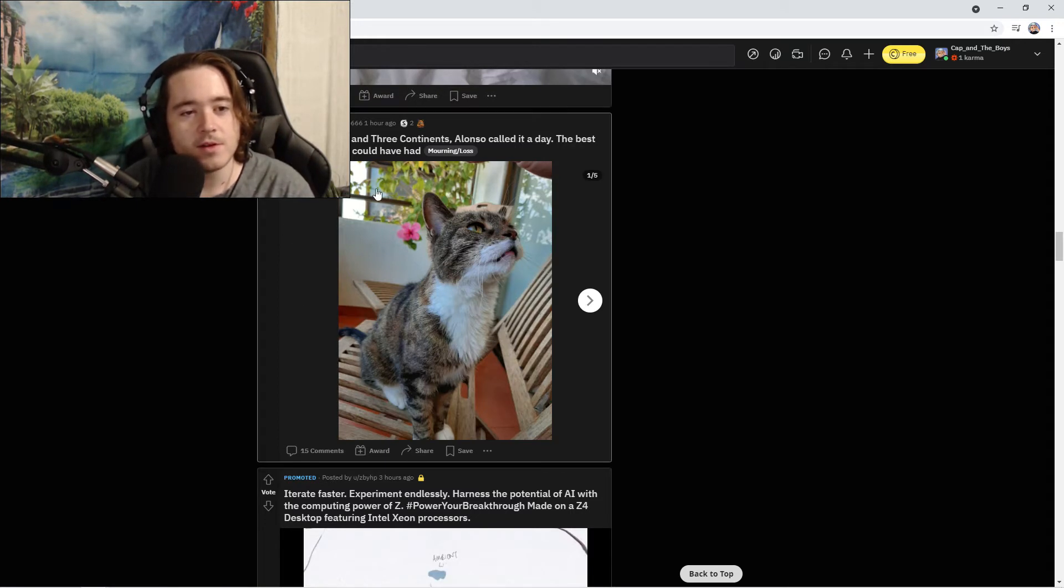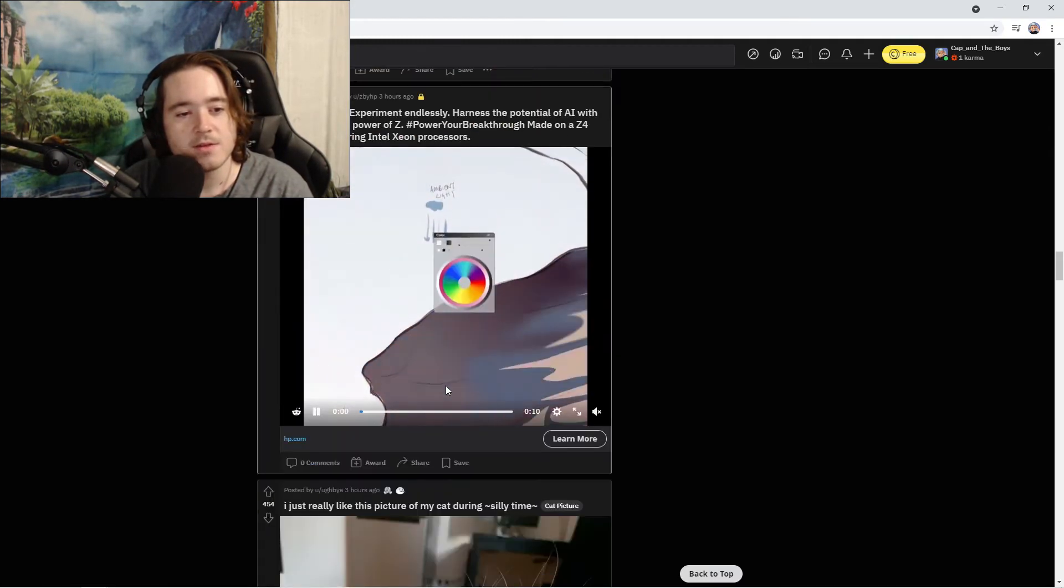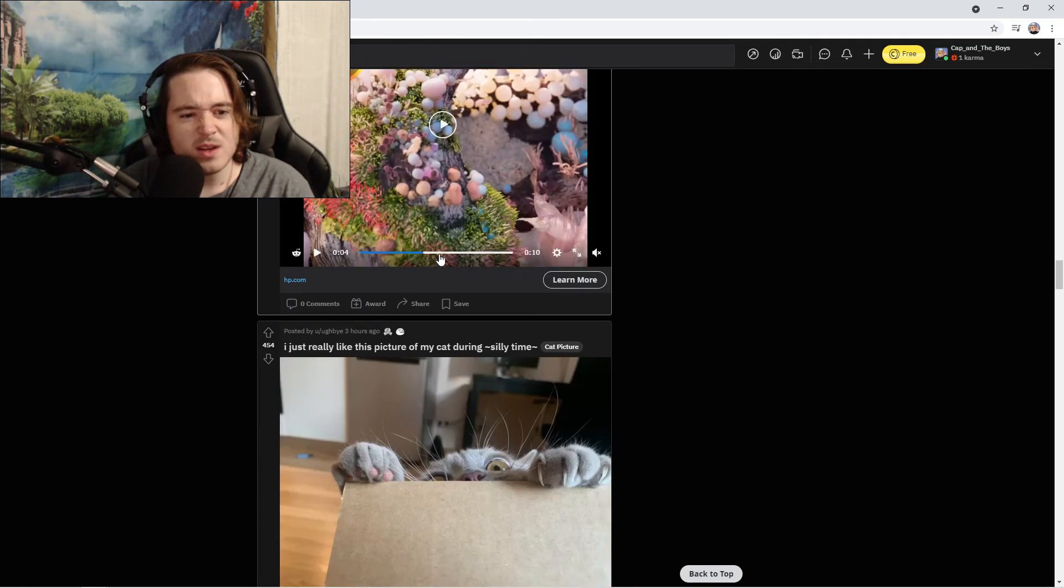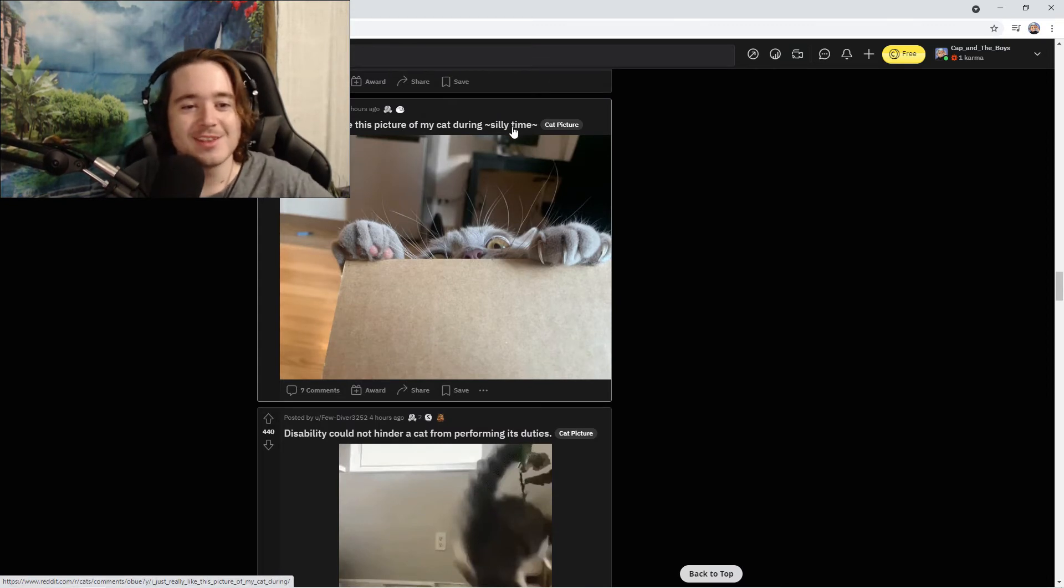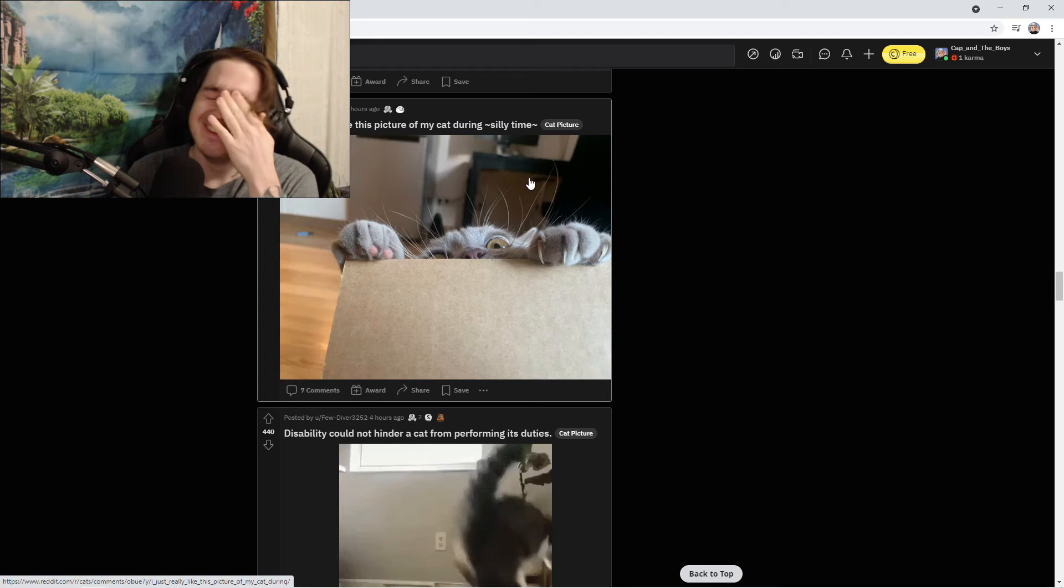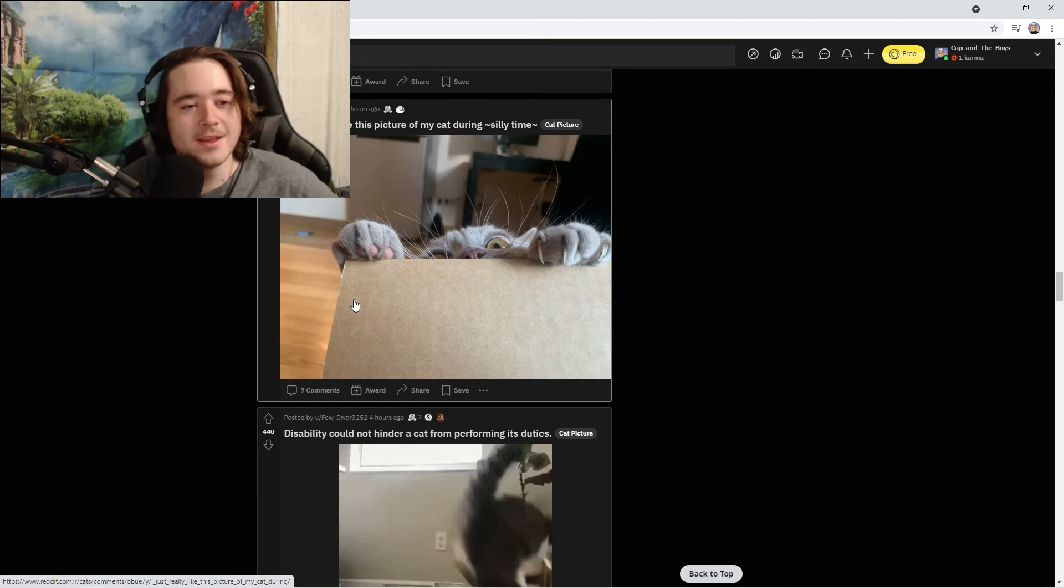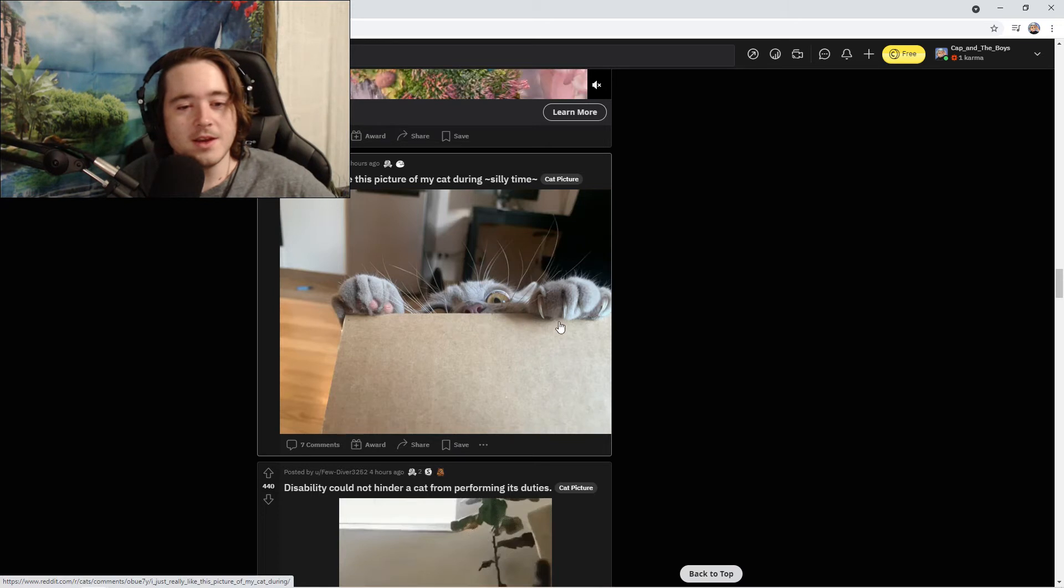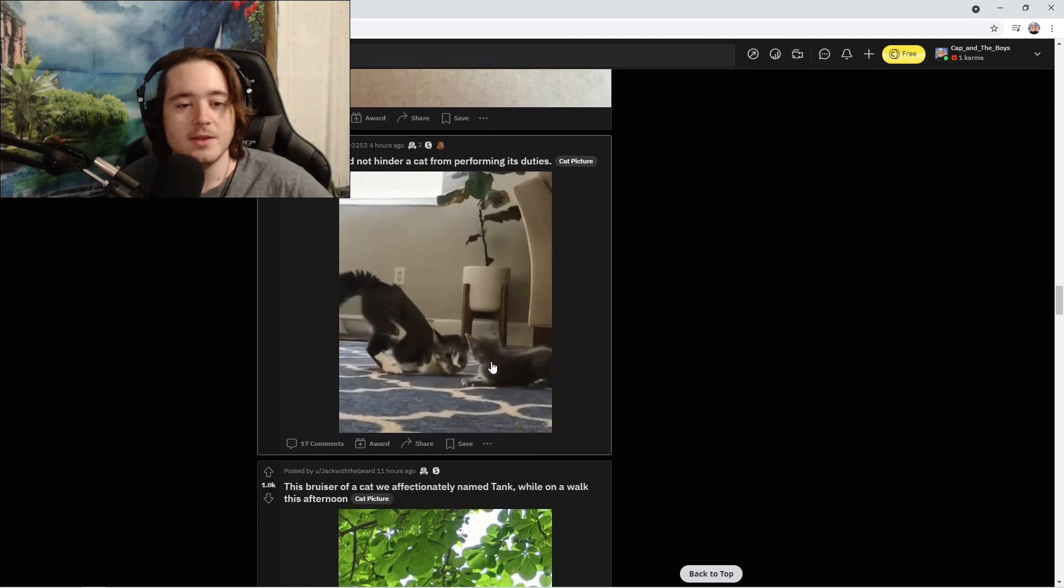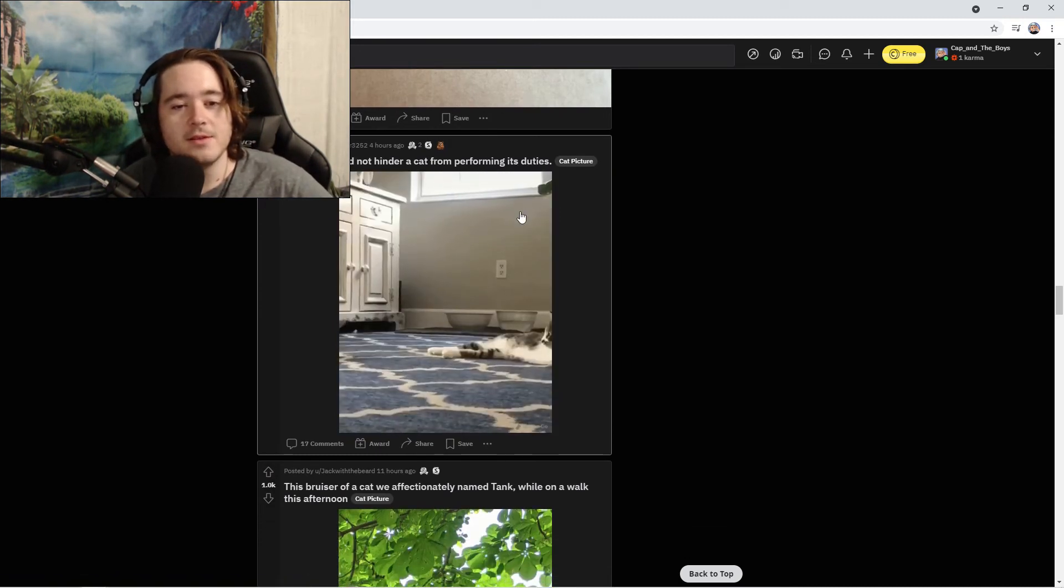There's no votes on here, I don't know what this means. Maybe it's like YouTube where sometimes they don't show the like-dislike ratio. Oh this is an ad, I don't know if I can get in trouble for showing that. I just really like this picture of my cat during silly time. It's 6:30, it's silly time guys.